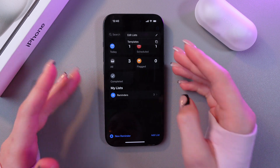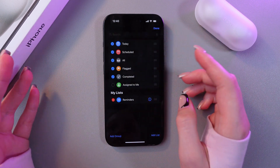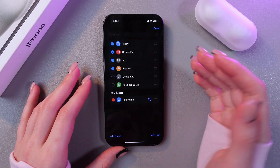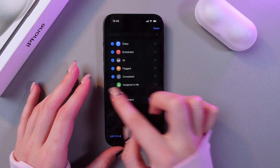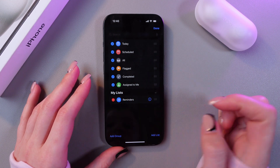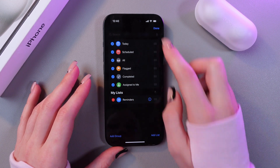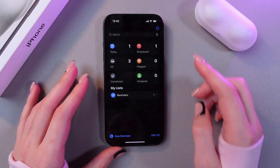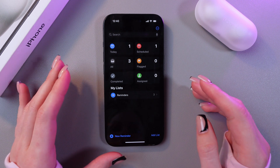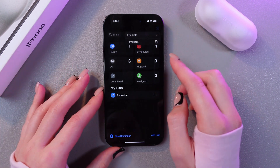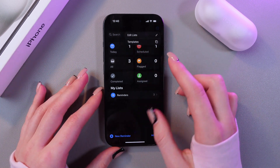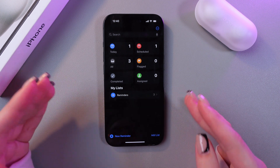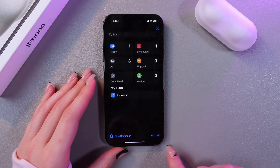If you tap on the three dots you will be able to edit those lists. For example, you can remove completed reminders, or you can assign them to me when you finish. Just tap the dot button to save the changes. You can also see templates here as well.